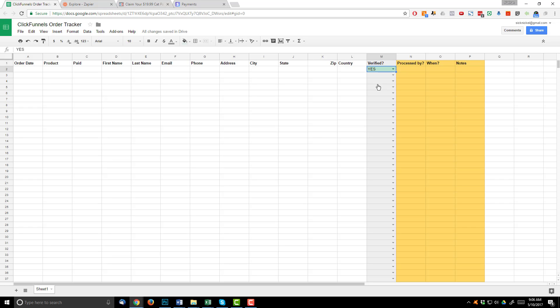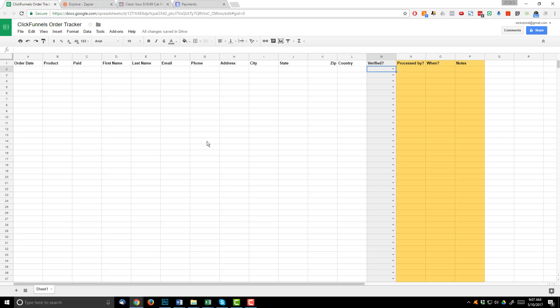So again, ClickFunnels is going to transmit all order information whether the payment is successful or not. It's going to show up on this spreadsheet and you're going to need to manually go in and make sure that the payments did process. Otherwise, you might be shipping people's stuff that they didn't actually pay for. So that is a very important step. Now, process by is just who processed this order. So if you have more than one person working on this spreadsheet, you'd have them enter their name here. If you're the only one working on this spreadsheet, probably not a necessary column. When, so when was this order processed? And then notes, so any accompanying notes for this order. So that's an overview of the spreadsheet. Now how do we connect it to ClickFunnels?